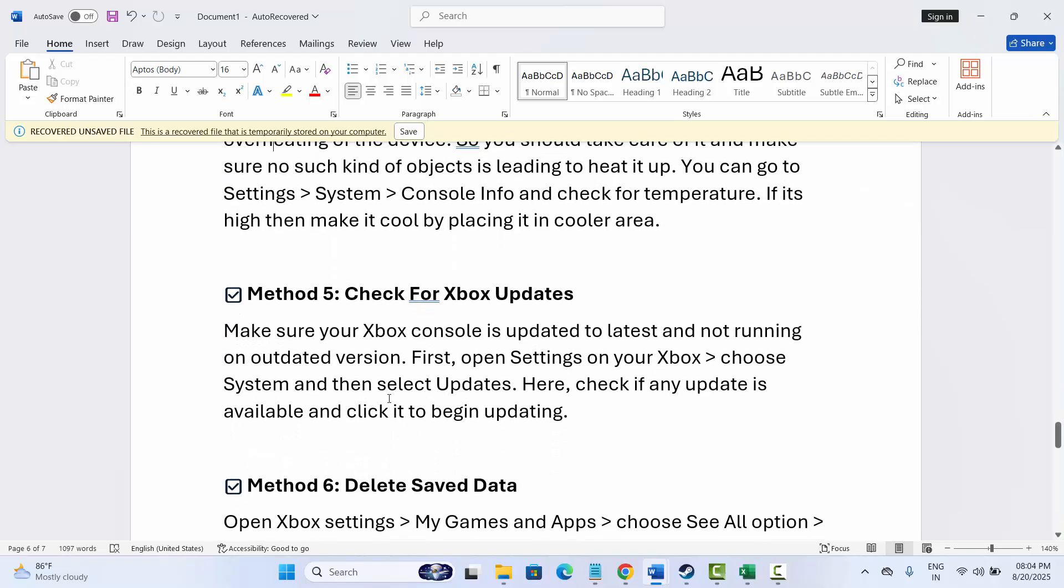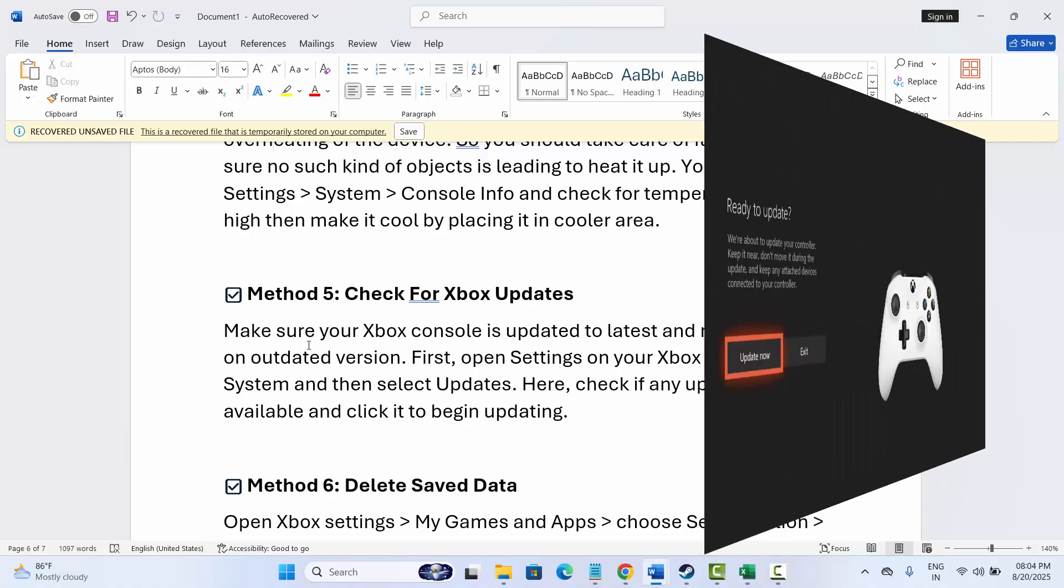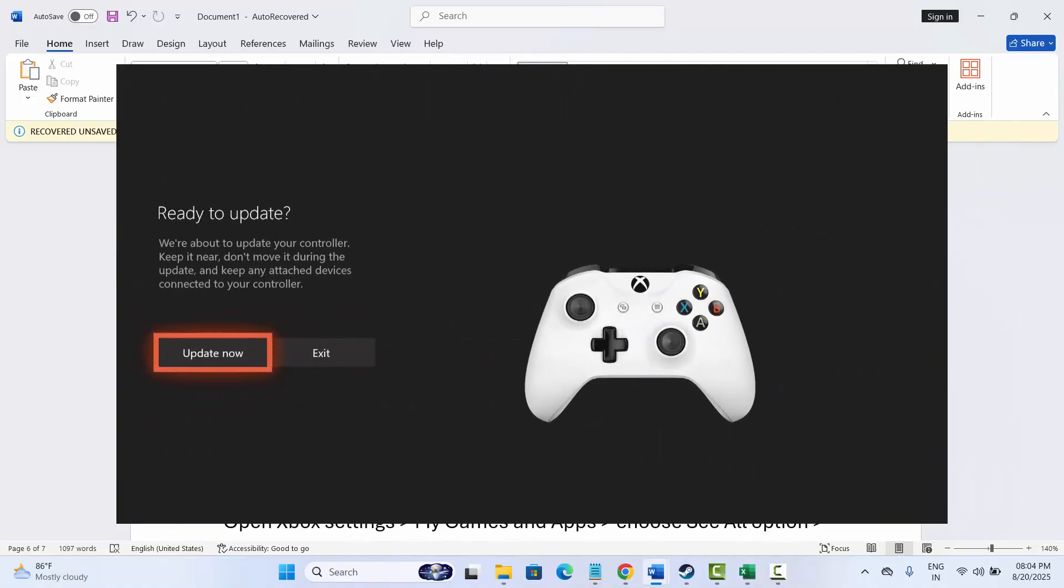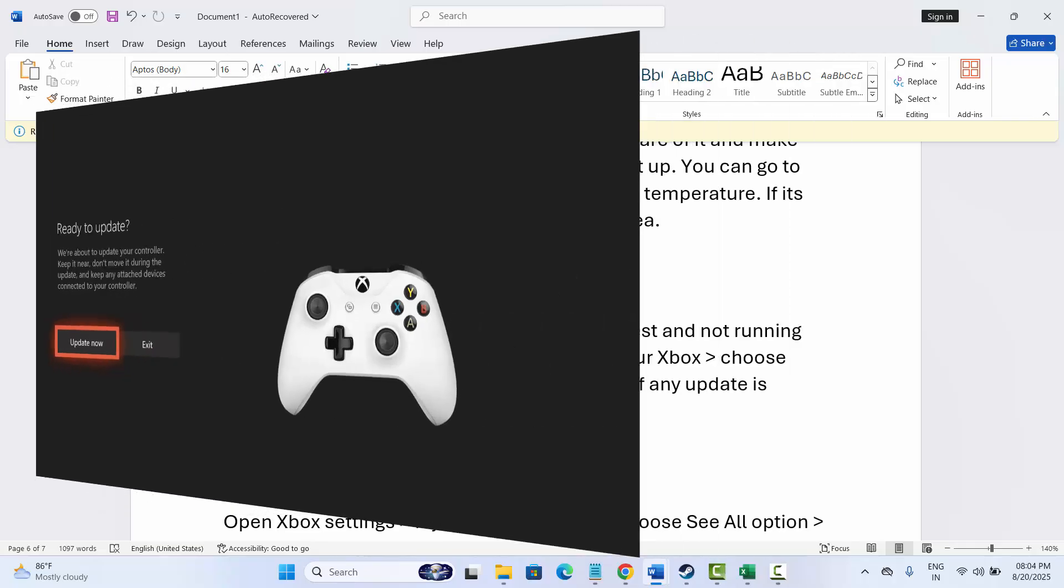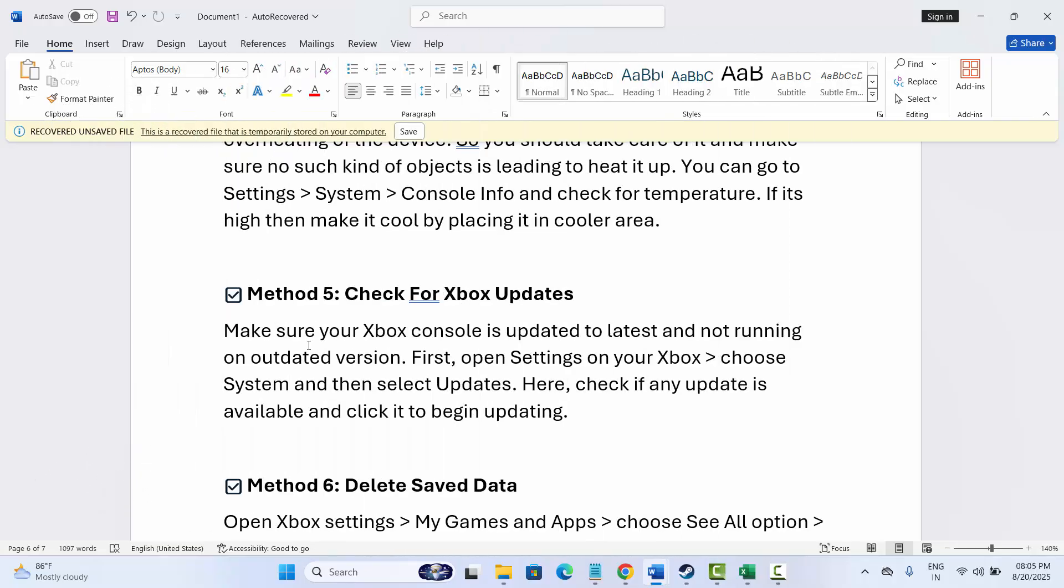Next is to check for Xbox updates. Make sure your Xbox console is updated to the latest version and not running on outdated version. For that, go to Settings on your Xbox, select System, and then select Updates over here. Here you should check if any update is available and then click on update option to begin updating. Once the Xbox is updated, now check if the game is launching or not.